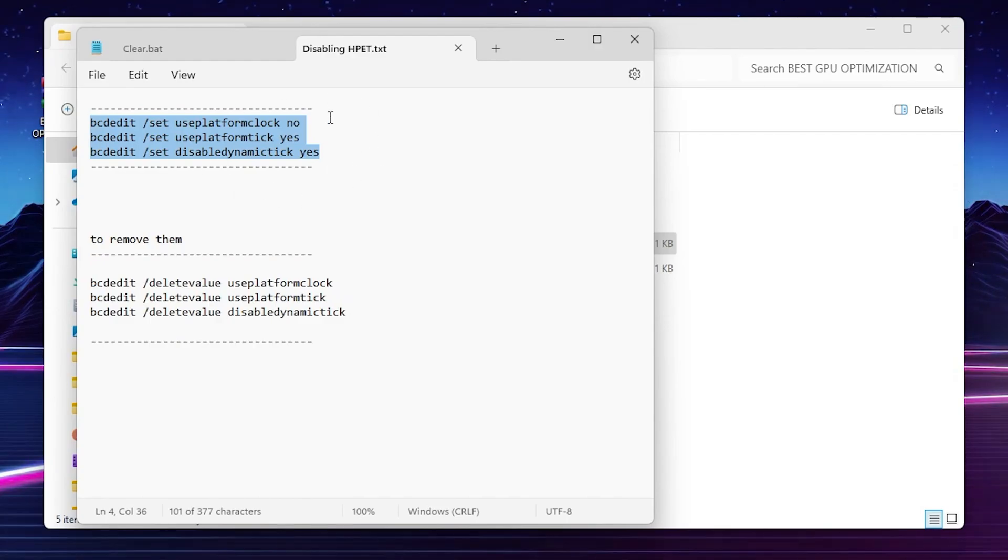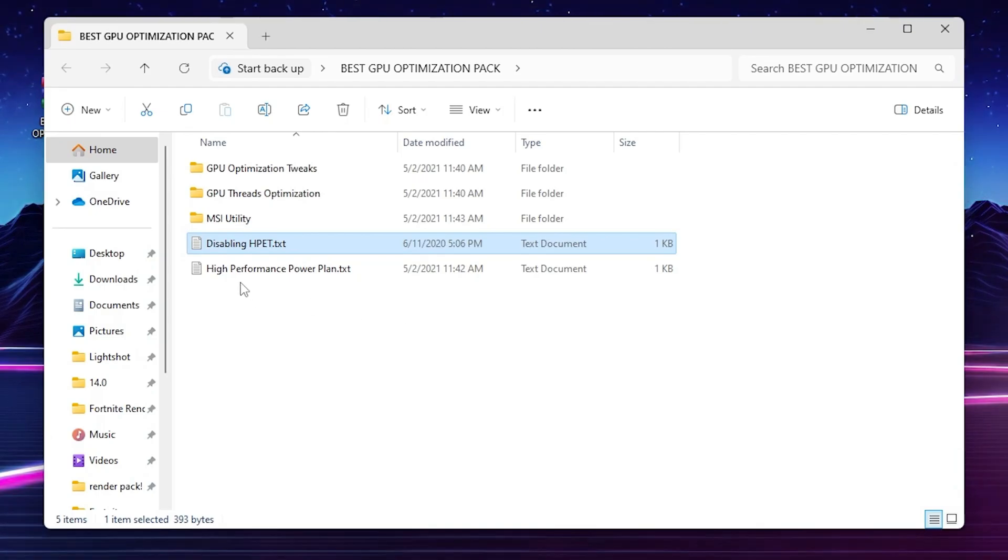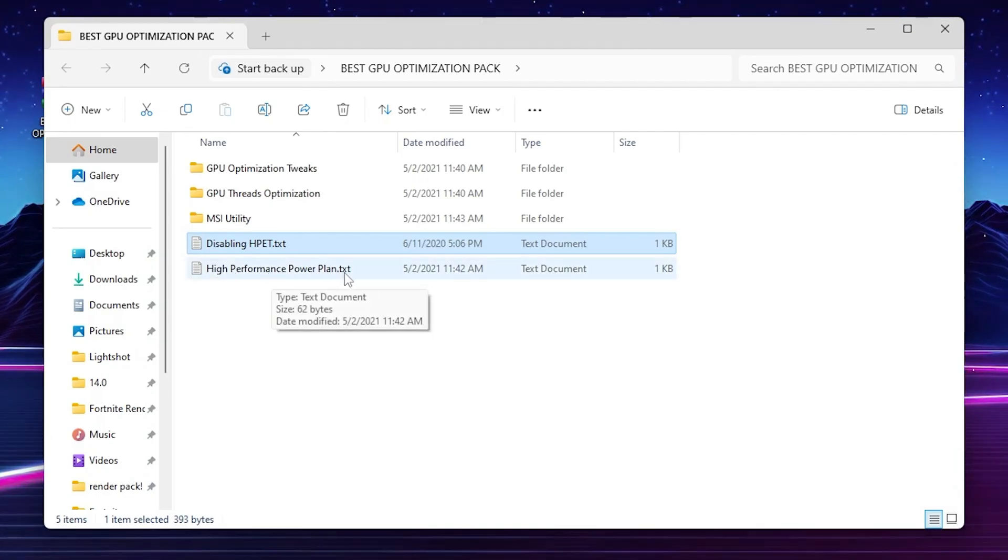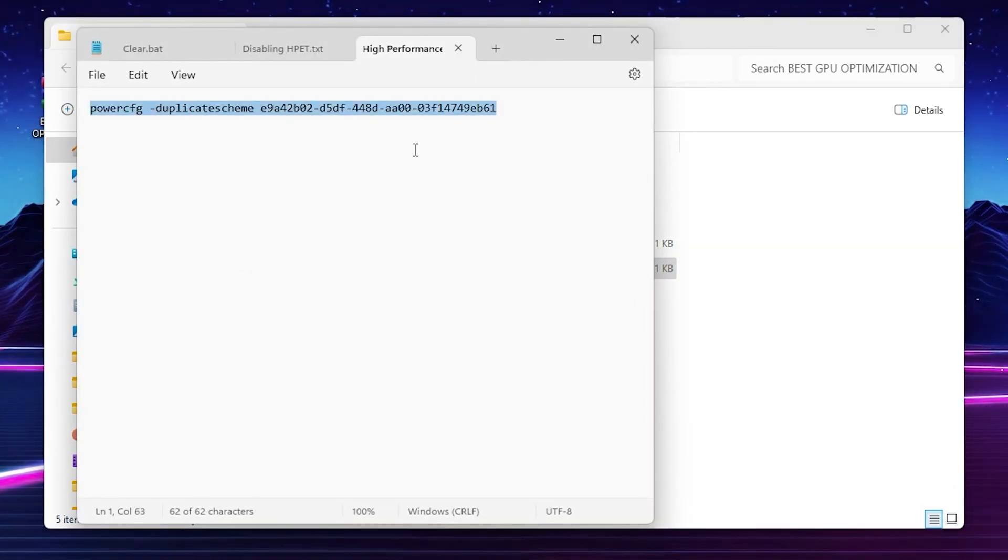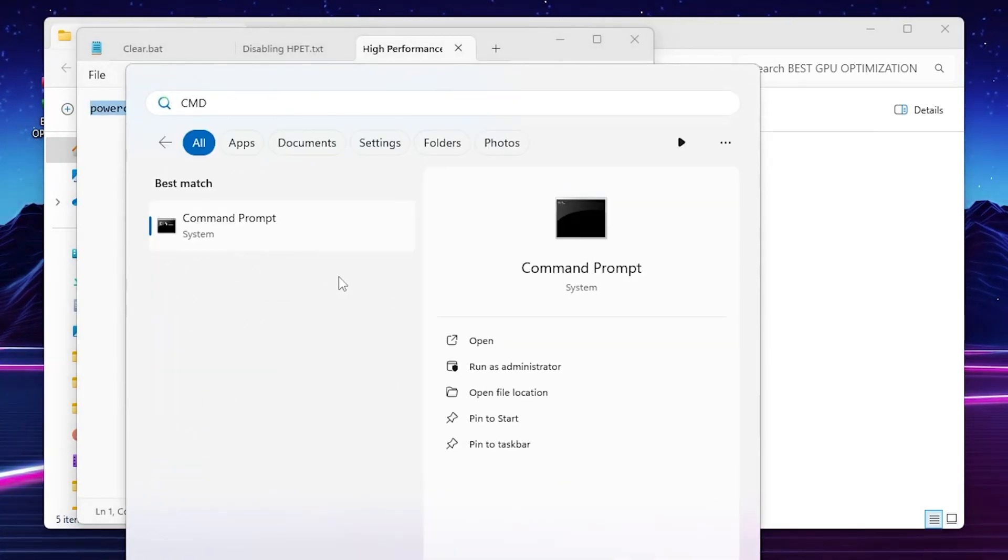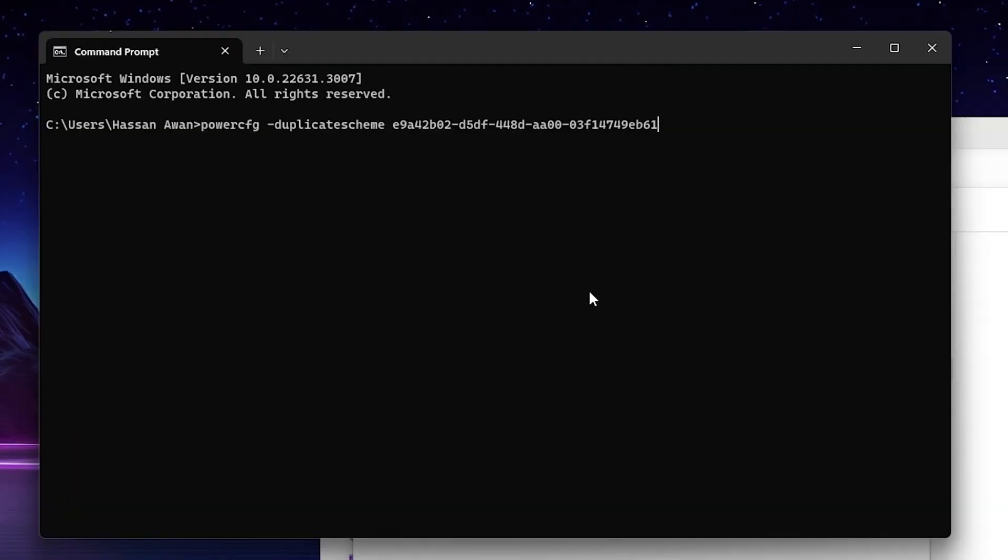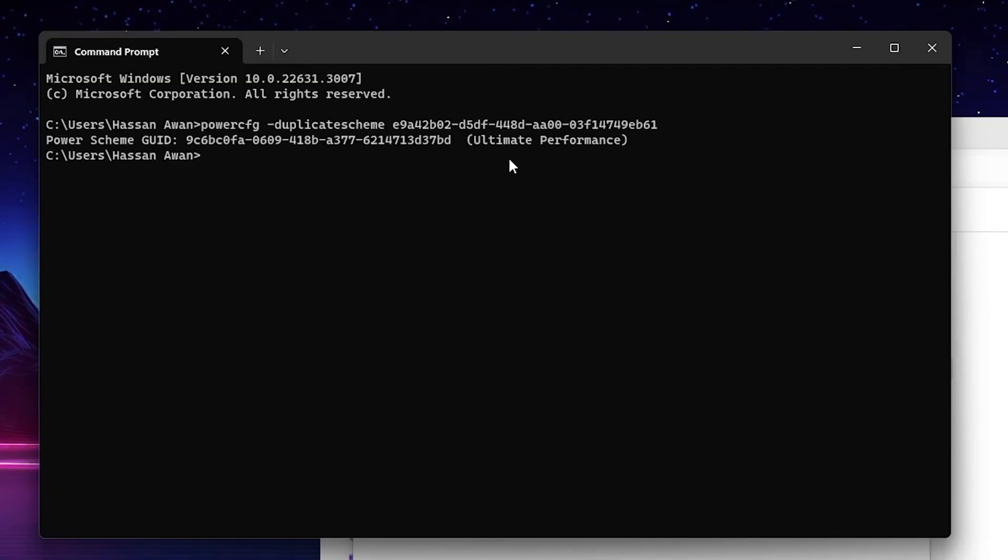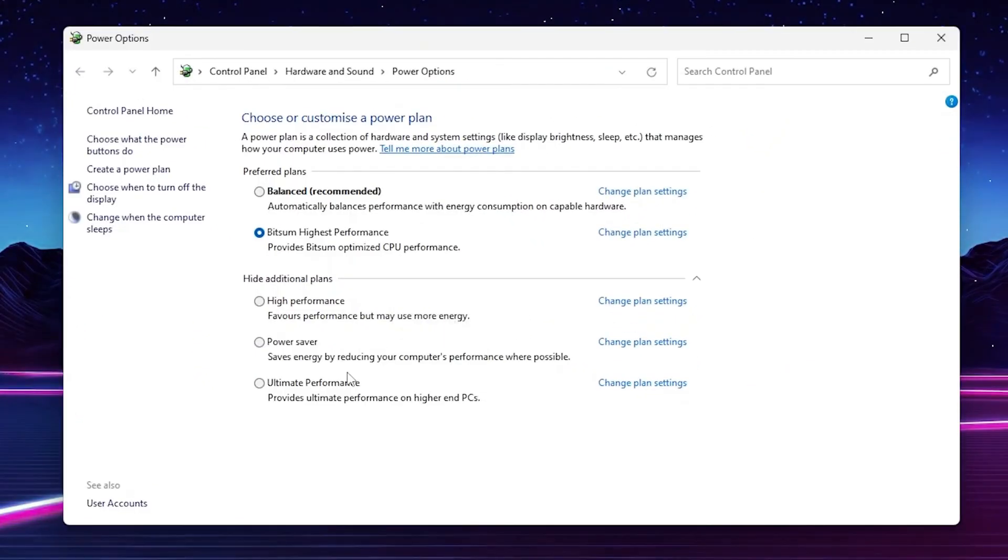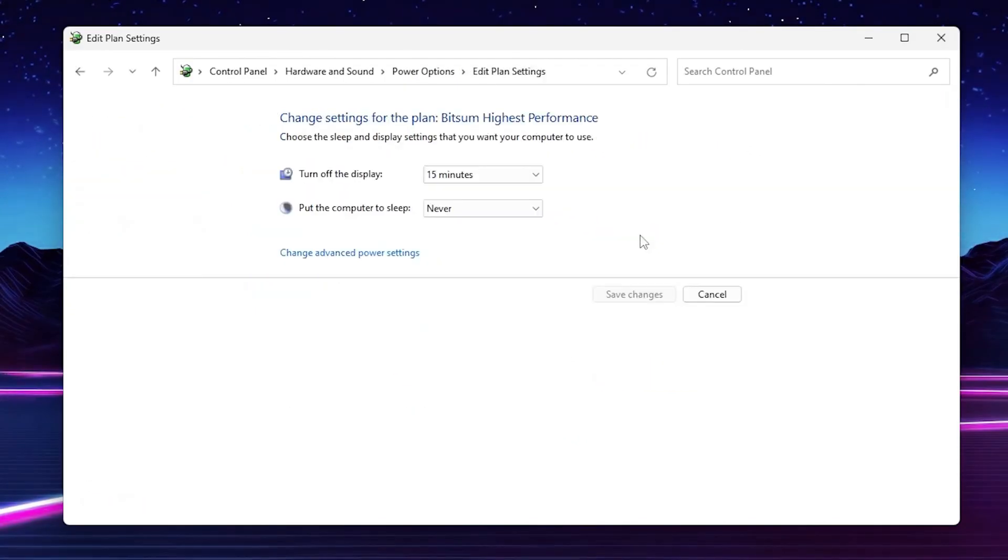In the last step of the GPU optimization pack, you'll find high performance power plan text file. Open the text file, copy this path. Again go to Windows search, search for CMD, open up command prompt, paste this command and press enter. This will create a brand new ultimate performance power plan on your Windows. You can select this ultimate performance power plan from the list. Go to change plan settings, go to turn off display and set to never.